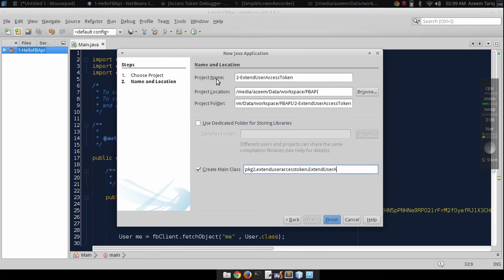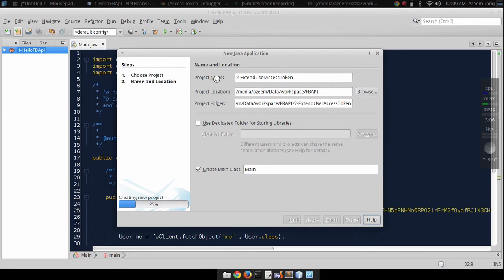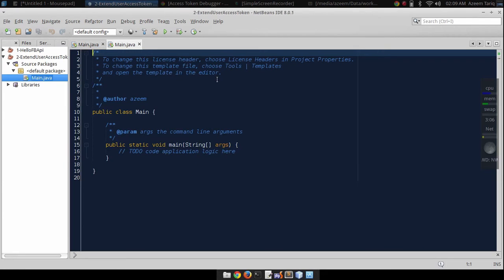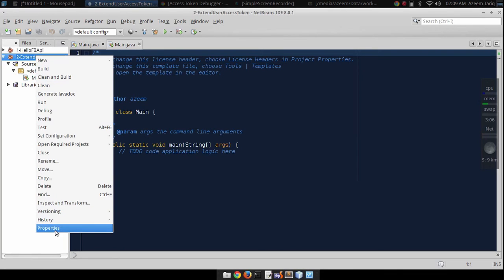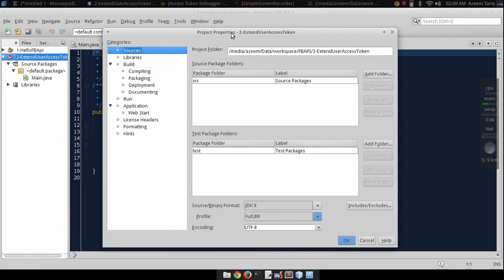I'm going to call it extend access token. I'm going to make a main class like this and click on finish.